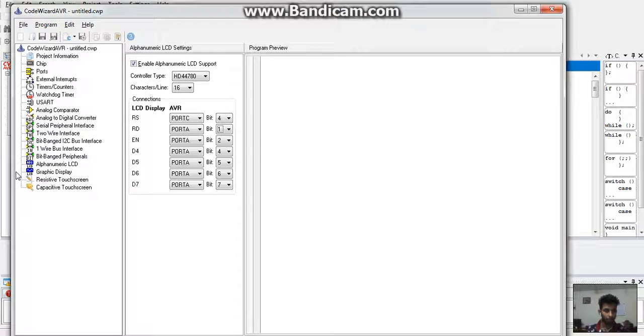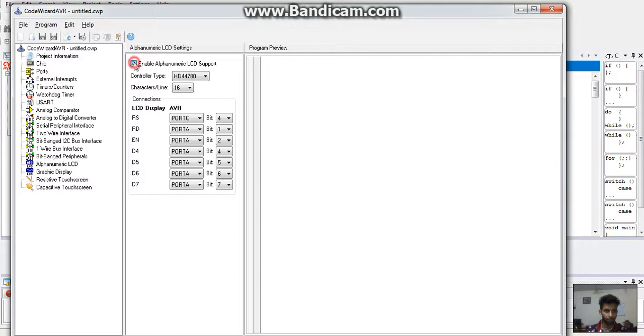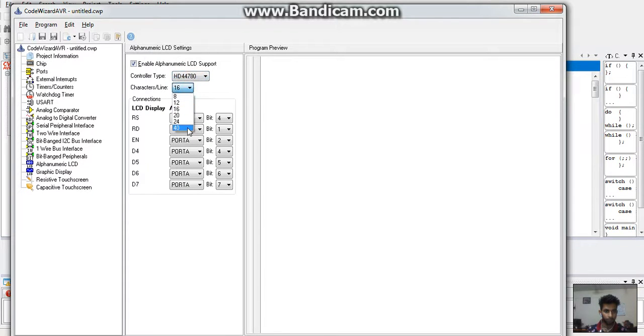Click on it to enable the alphanumeric LCD support. Select your controller type and then select the character, line, and bit of the LCD.